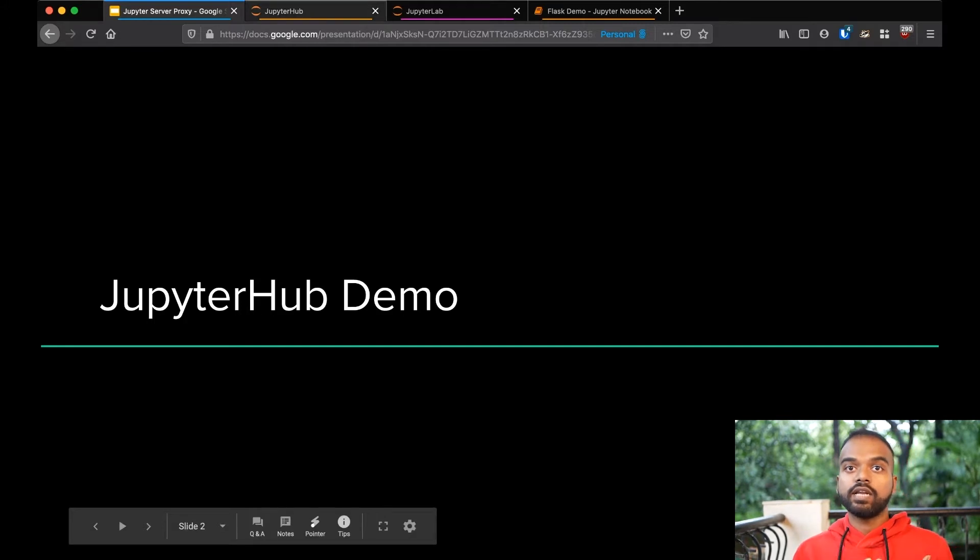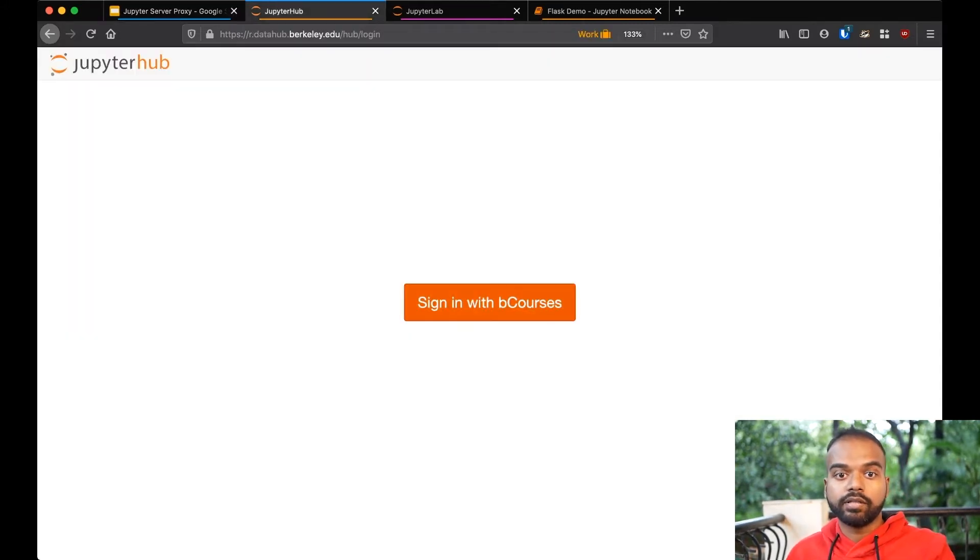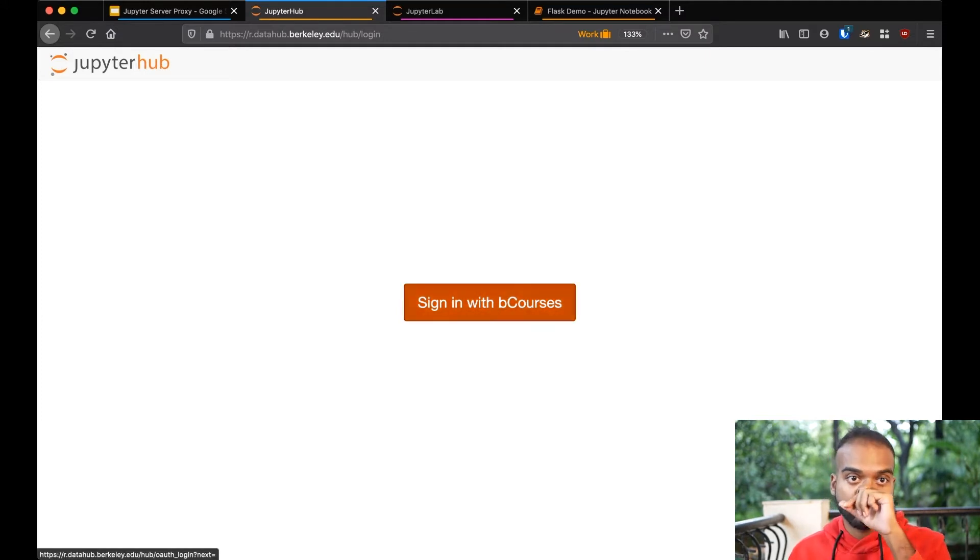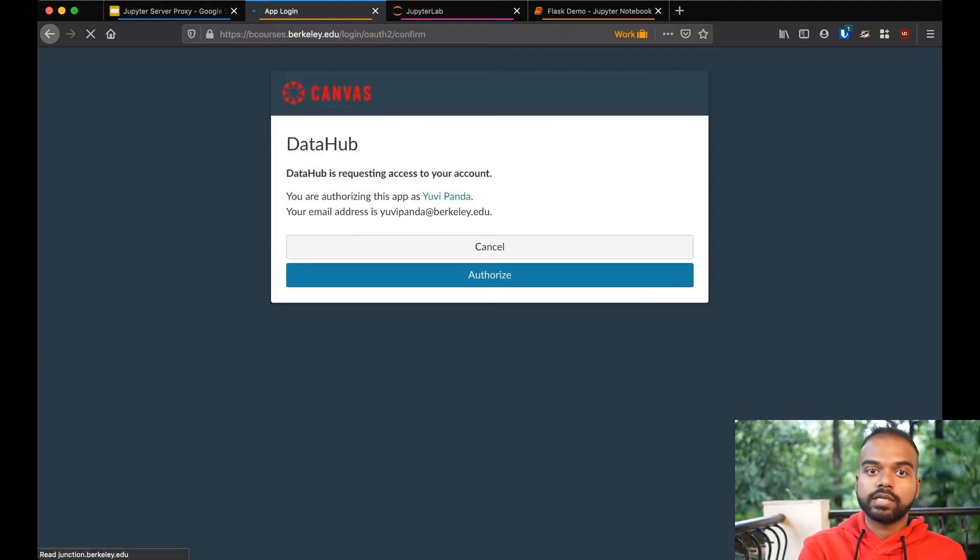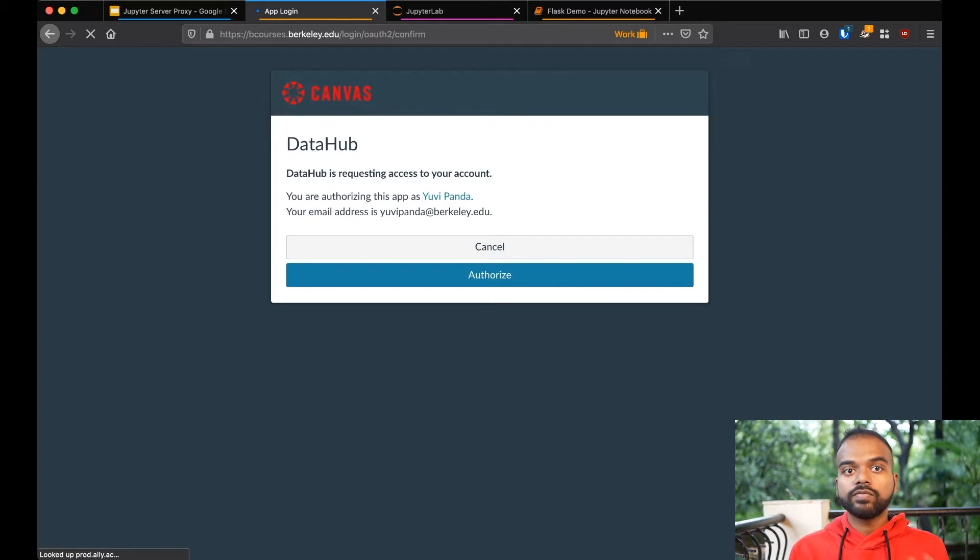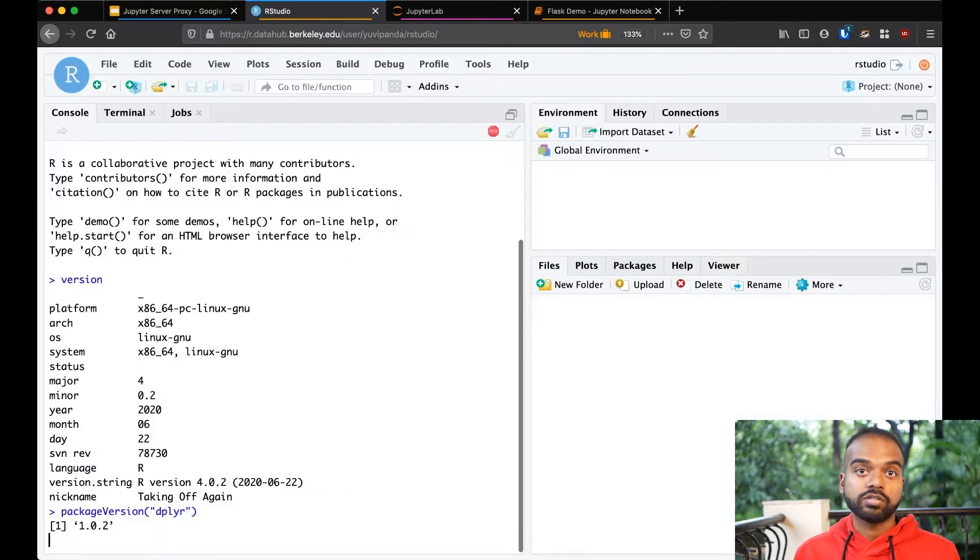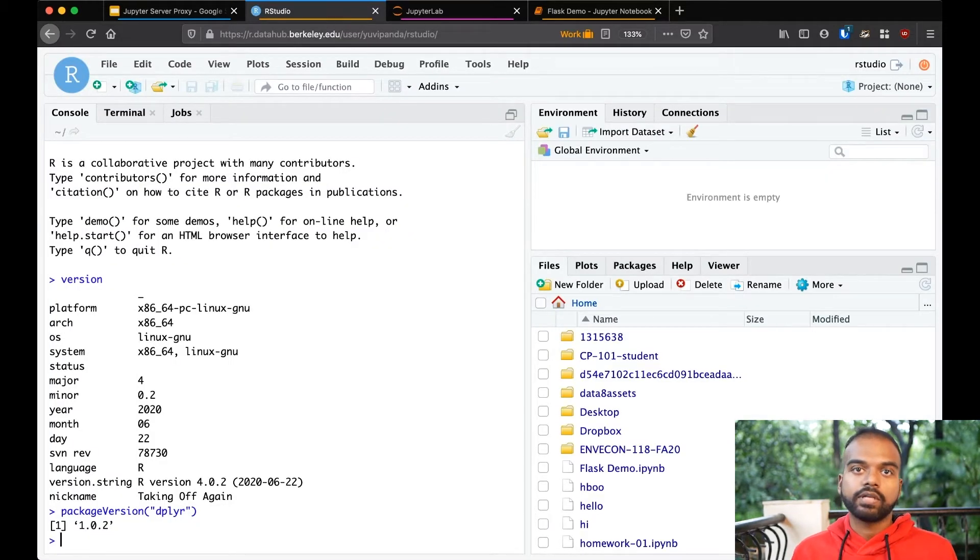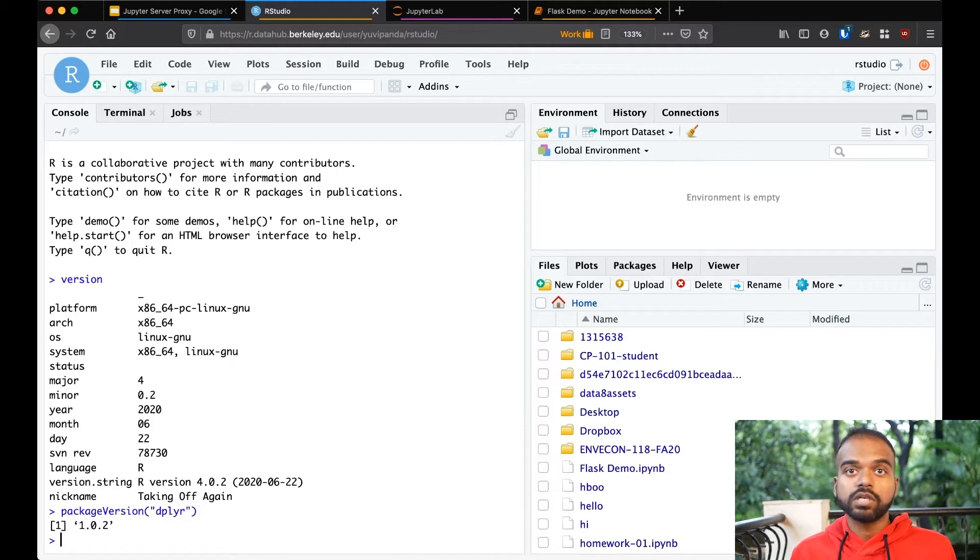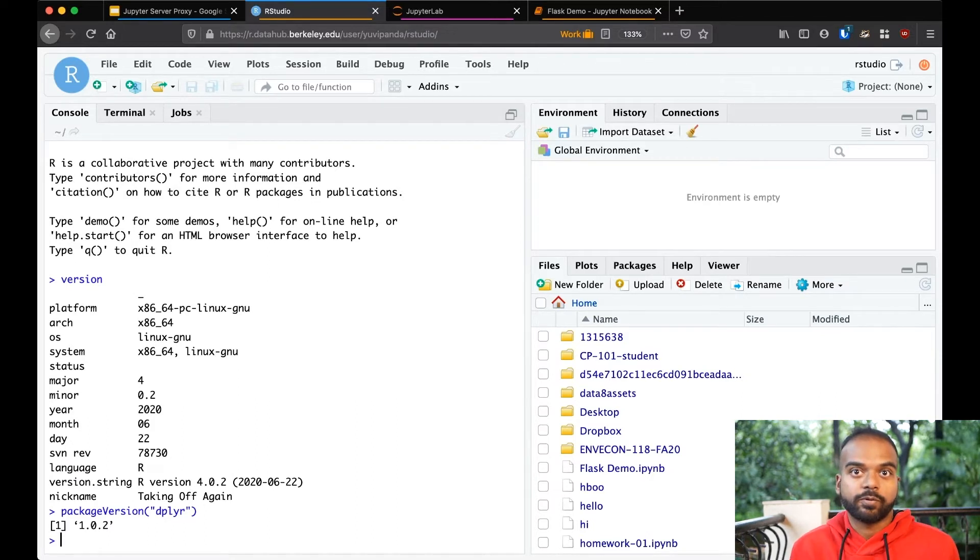So this is a normal JupyterHub. We just have a login button. This is UC Berkeley's, so it's going to go through their Canvas system, and I'm going to authorize this. So usually when this goes back, you're going to end up with the classic Notebook or JupyterLab, but this one, it actually ends up in RStudio because this is the RHub.